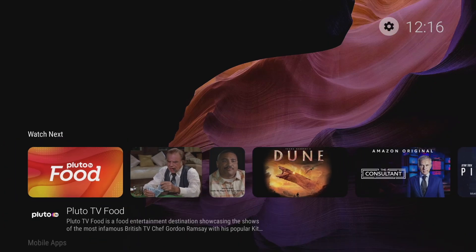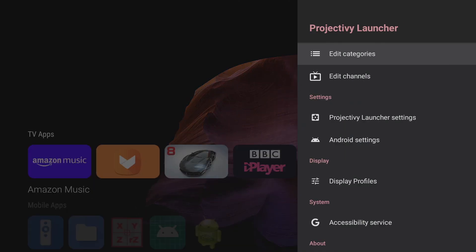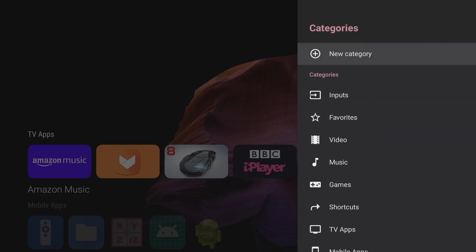Now we can delve further into the settings by pressing on the cog icon on the top right hand corner. And the first thing we can do is edit our categories. So if we select that we get the following menu pop up.